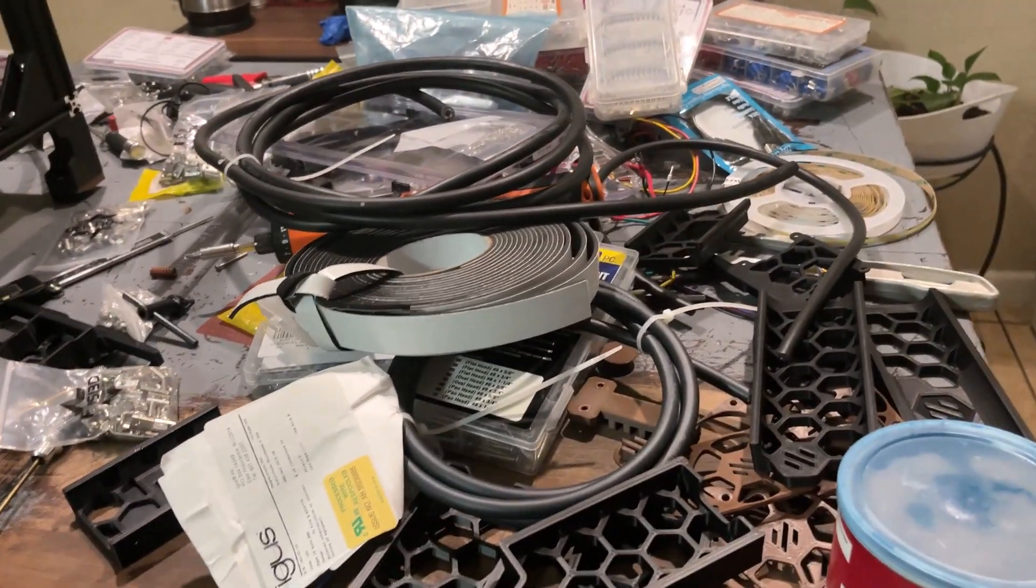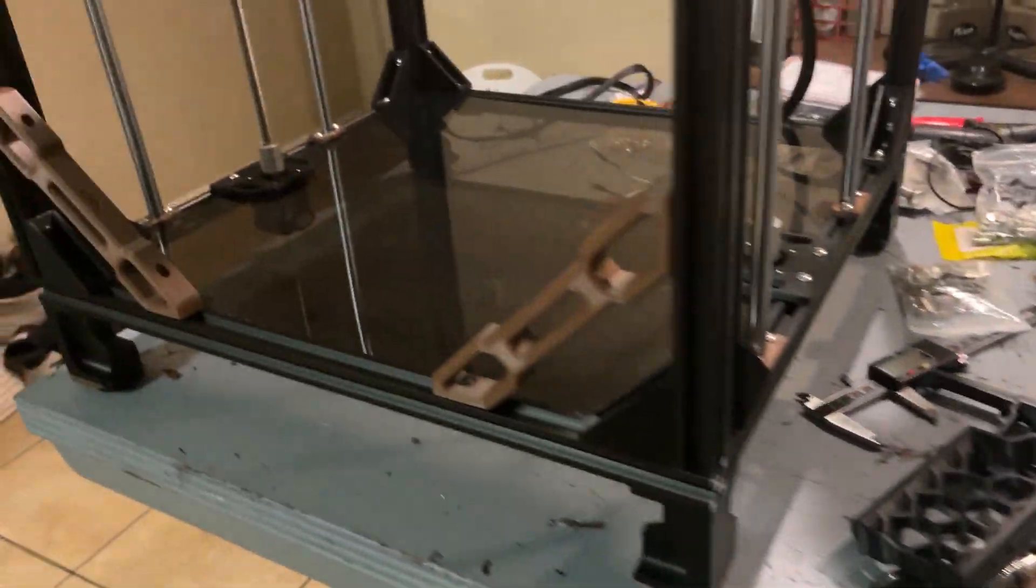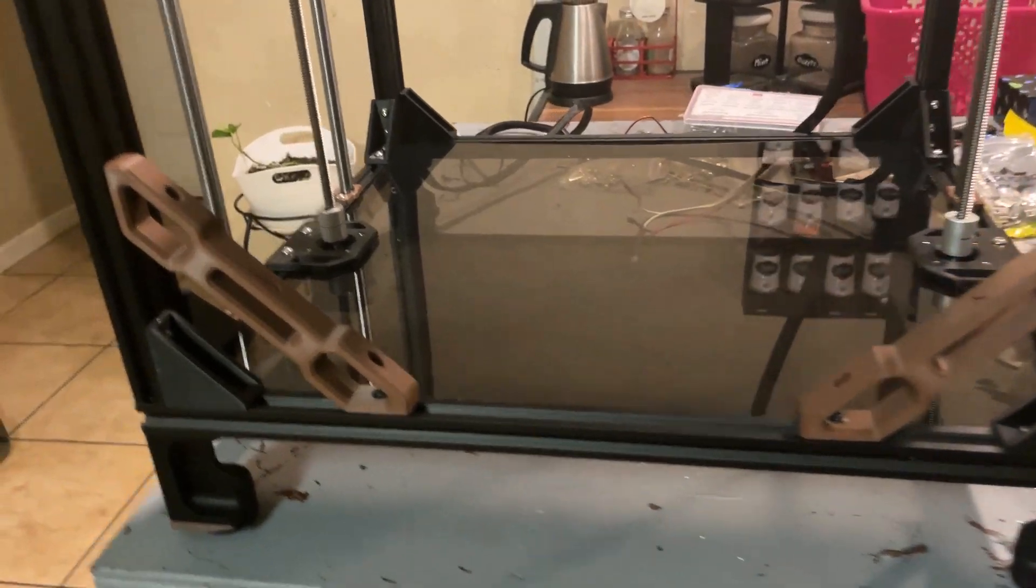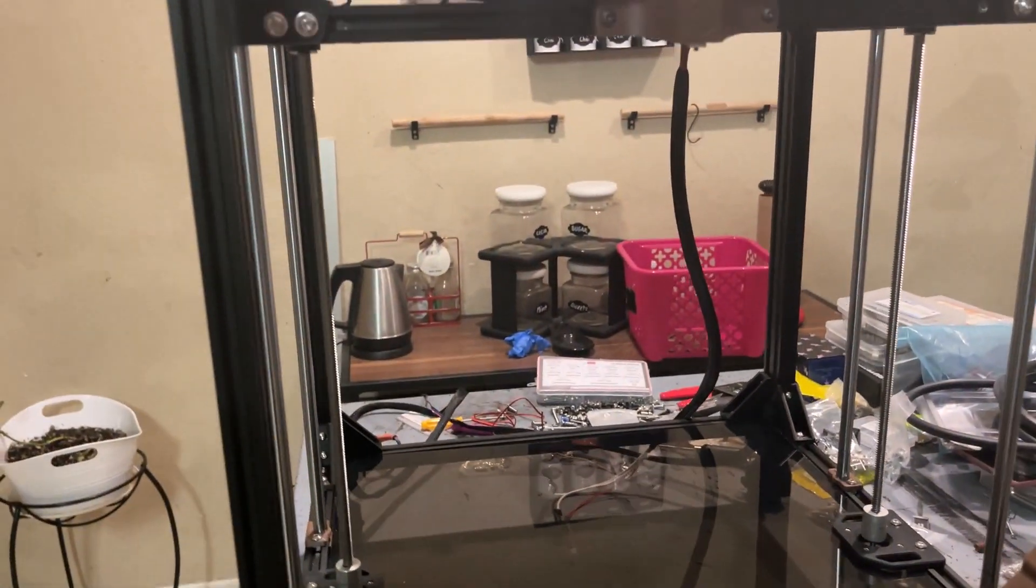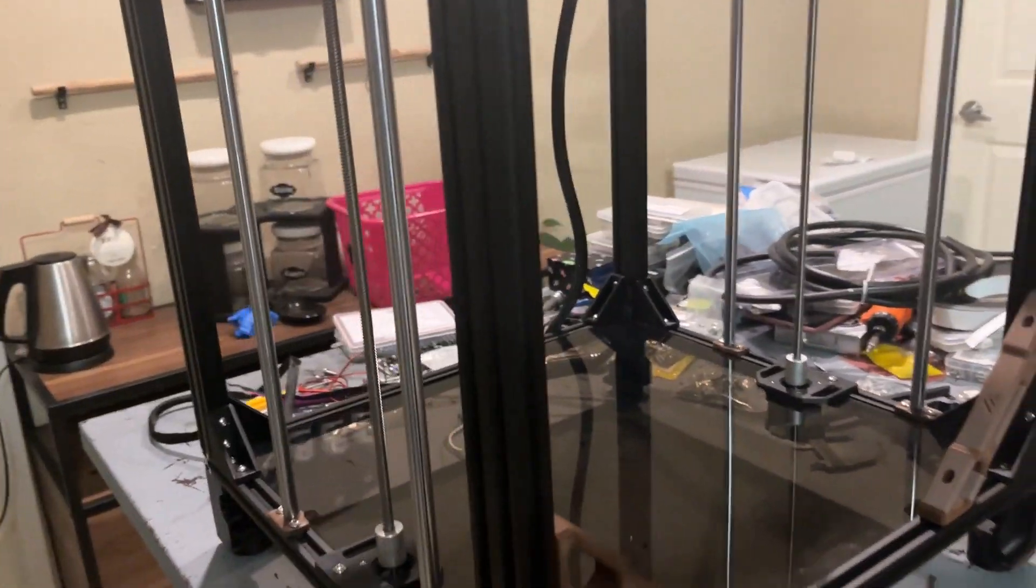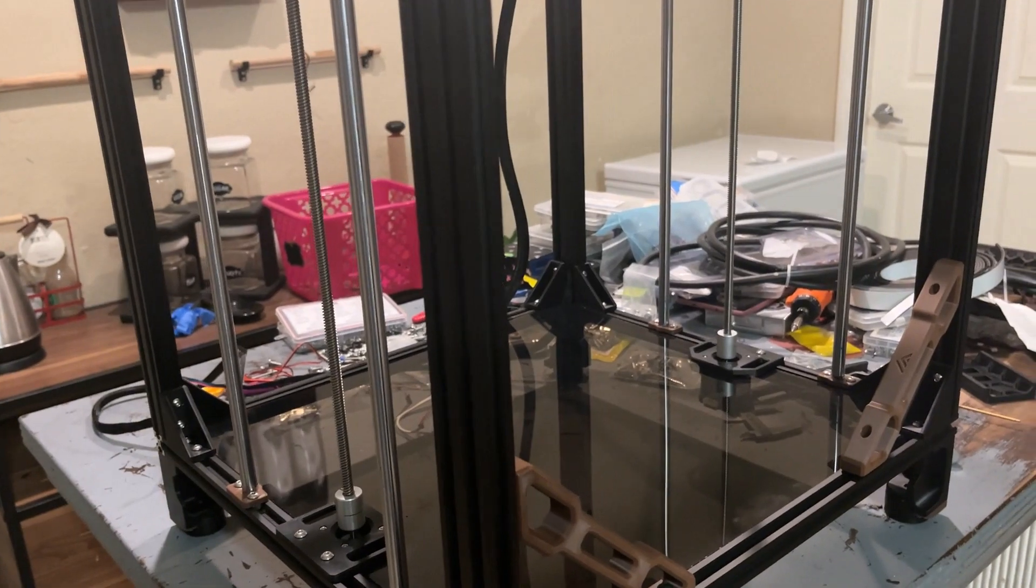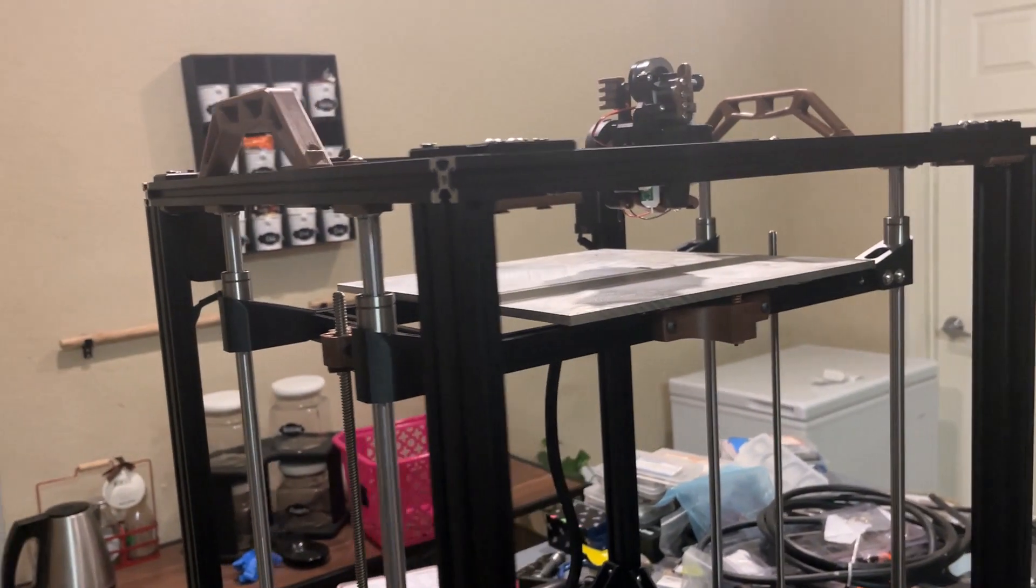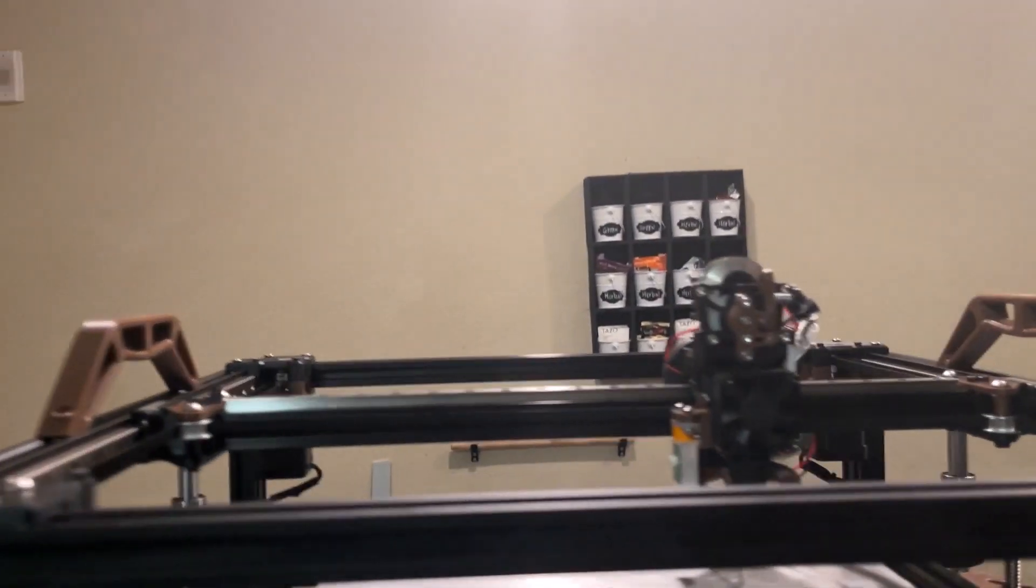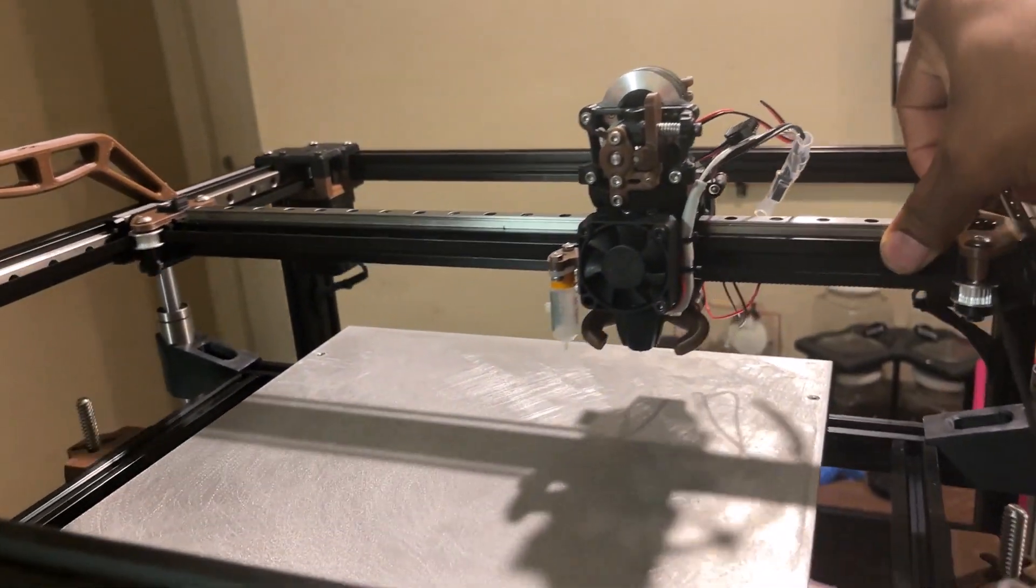As you can see, I still got stuff from the last build on the table. Didn't make sense to move it. This is going to be my last build for a little bit, as I don't want to get burnt out building too much. So I got the VZBot gantry set up.